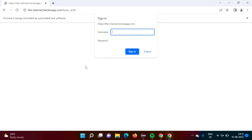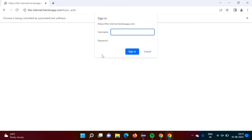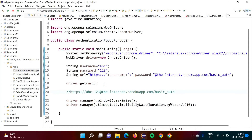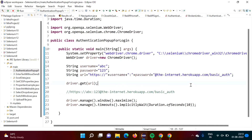So in this way we can handle authentication pop-ups in Selenium where we cannot find a locator. If I right-click I am not getting the option to inspect, so in that situation we pass username and password in the URL like this. I hope you like this video — if so, click like, subscribe to the channel, and press the bell icon for notifications. Stay connected, thank you.